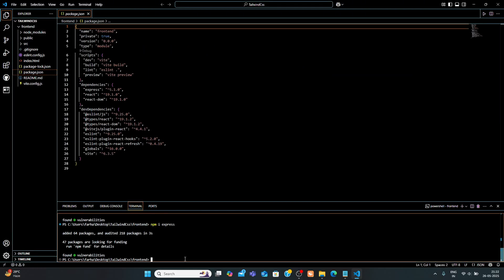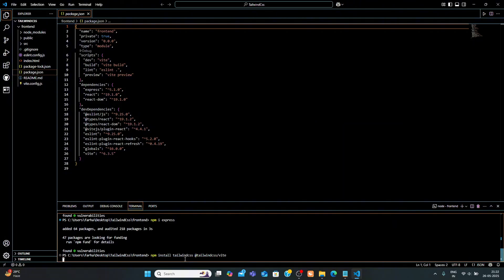Now install Tailwind CSS and its Vite plugin. Write this command inside terminal. I will provide all these commands in my description. This installs Tailwind CSS along with its integration for Vite.